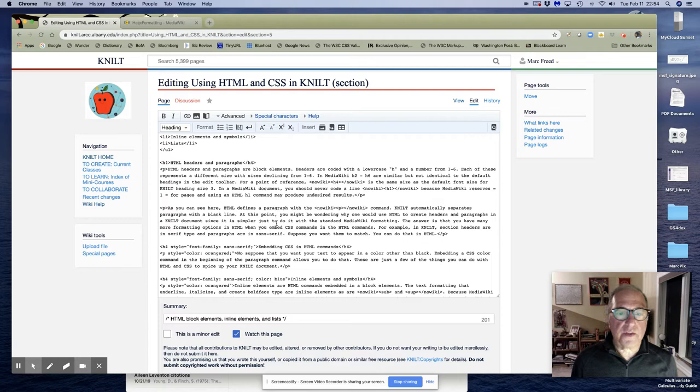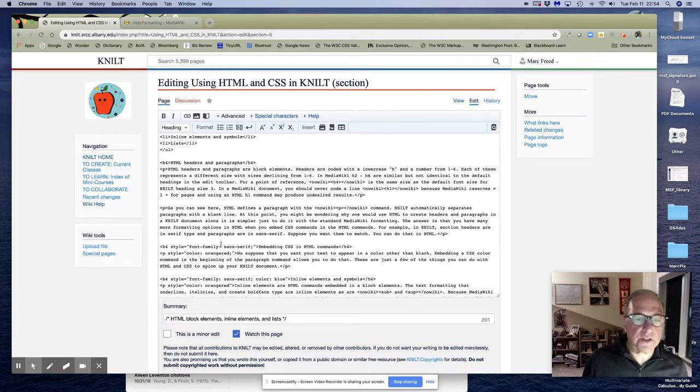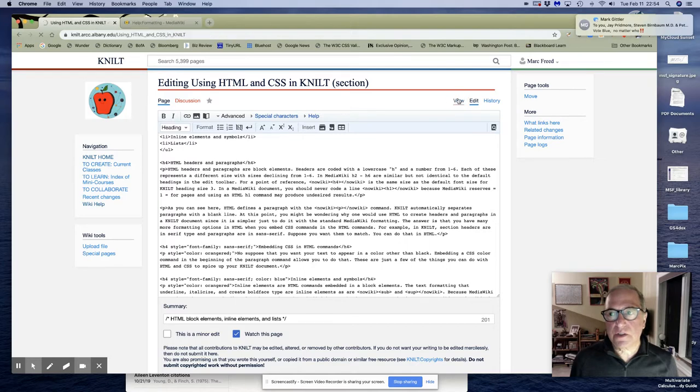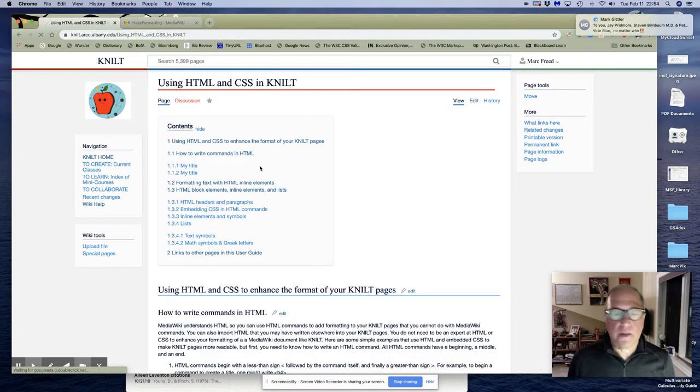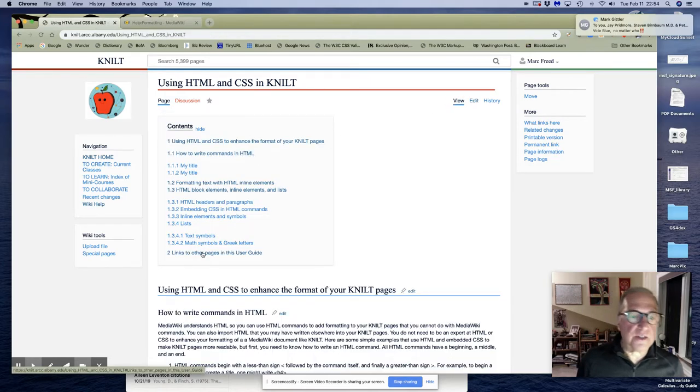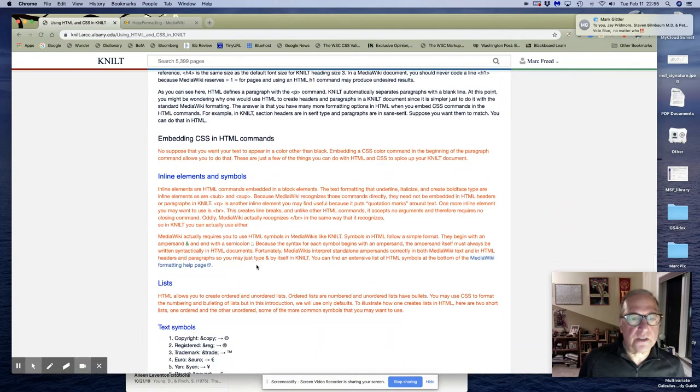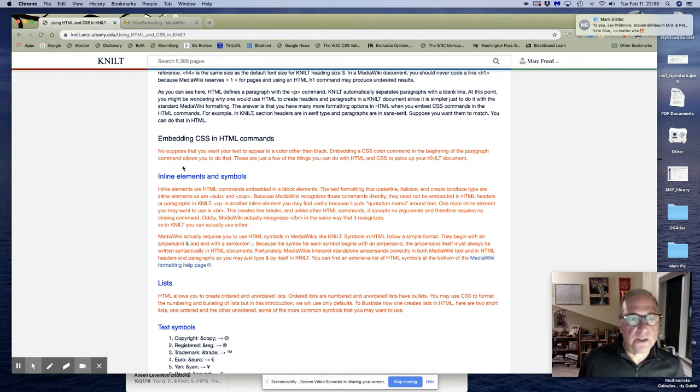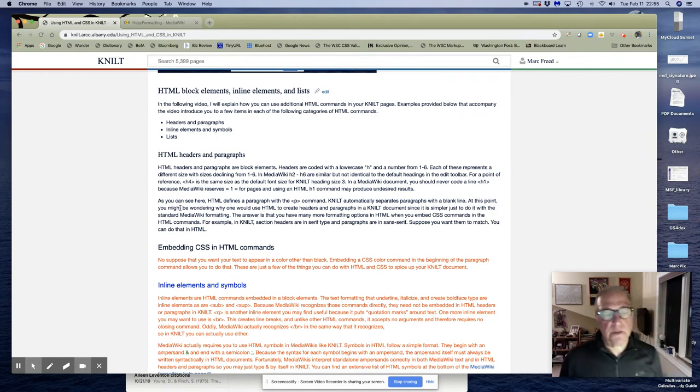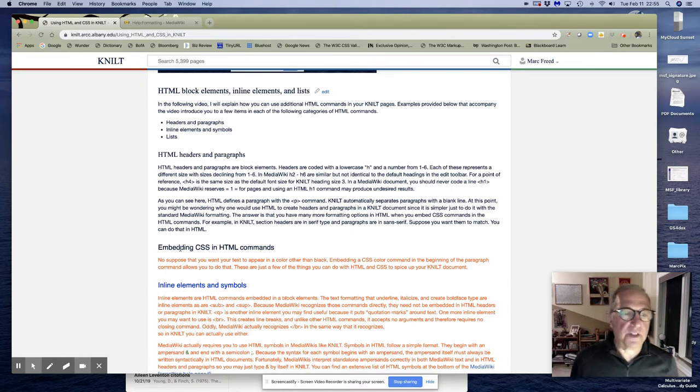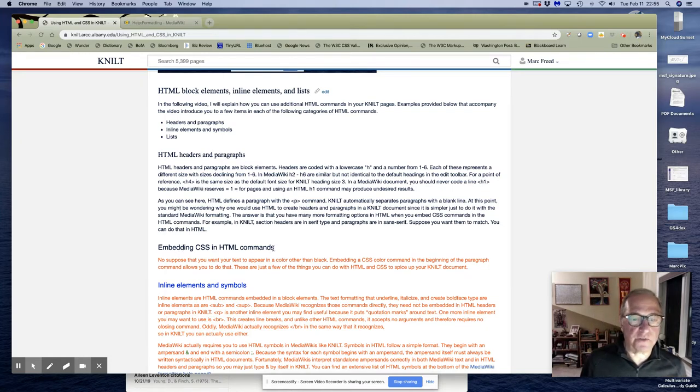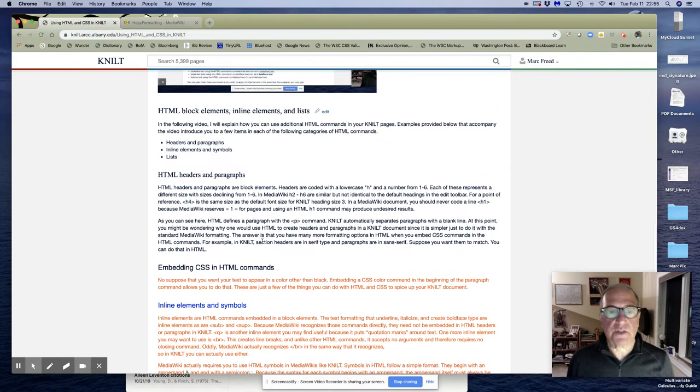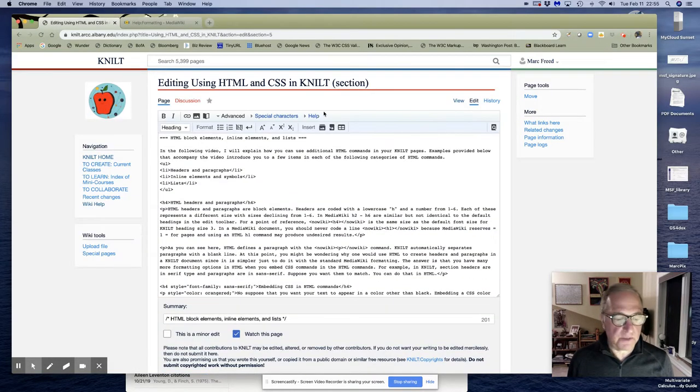One of the things I'm going to do right here is I created this header, and it doesn't look like these. These are all in serif type, and the text is in sans serif type. So I happen to think the page looks better if they're all the same. So I said, let's make this sans serif. Well, I couldn't do that in MediaWiki, but I can do it in HTML.